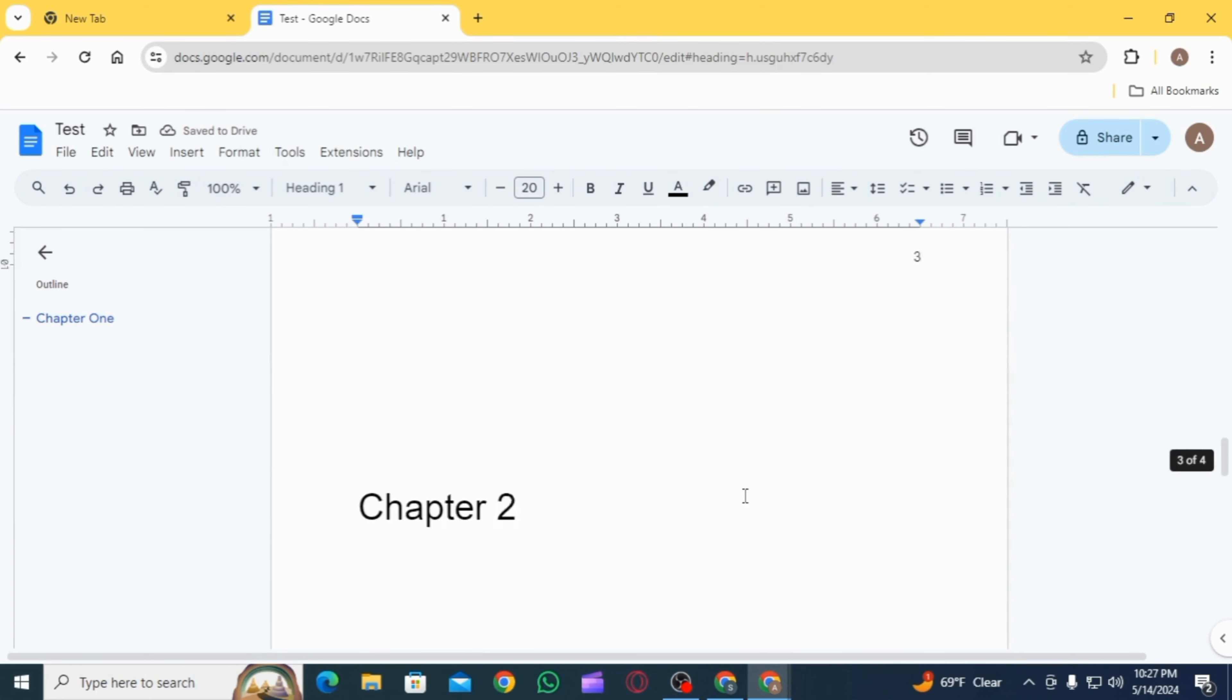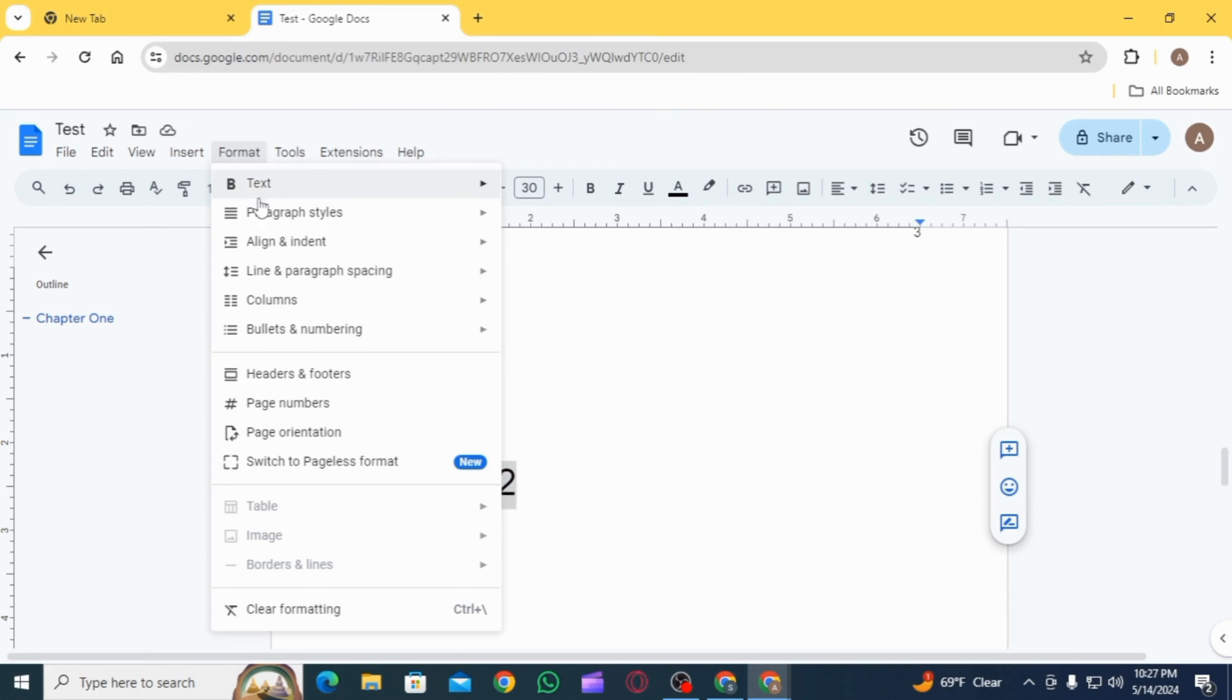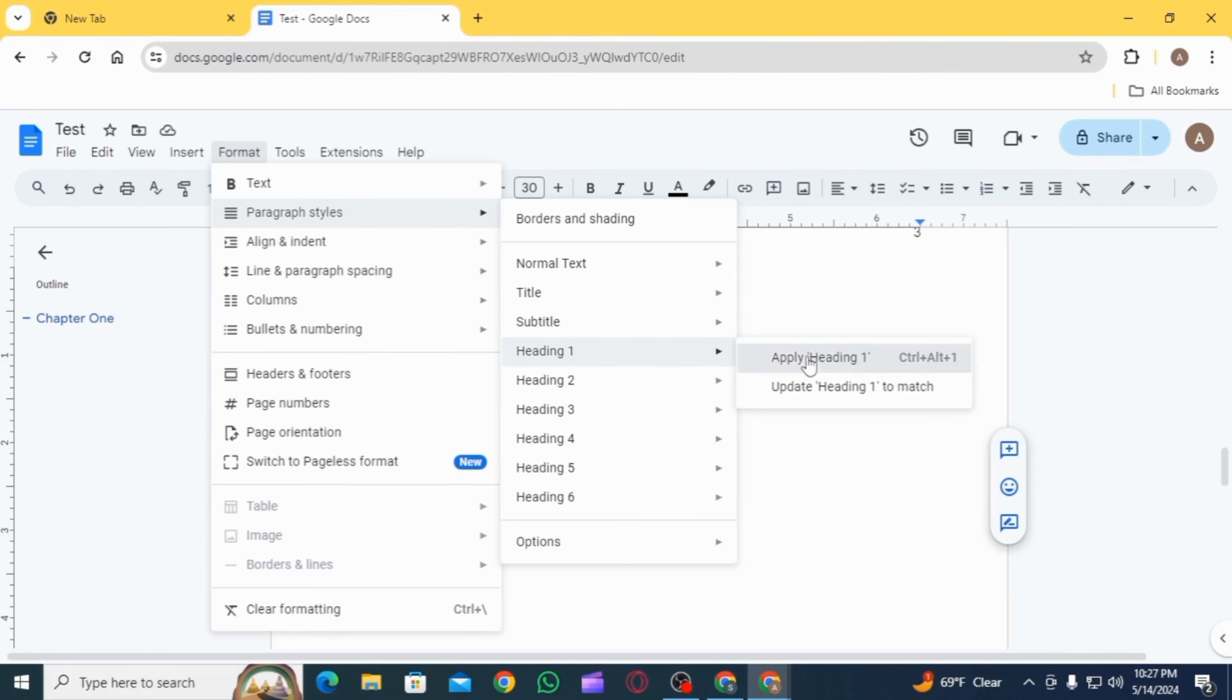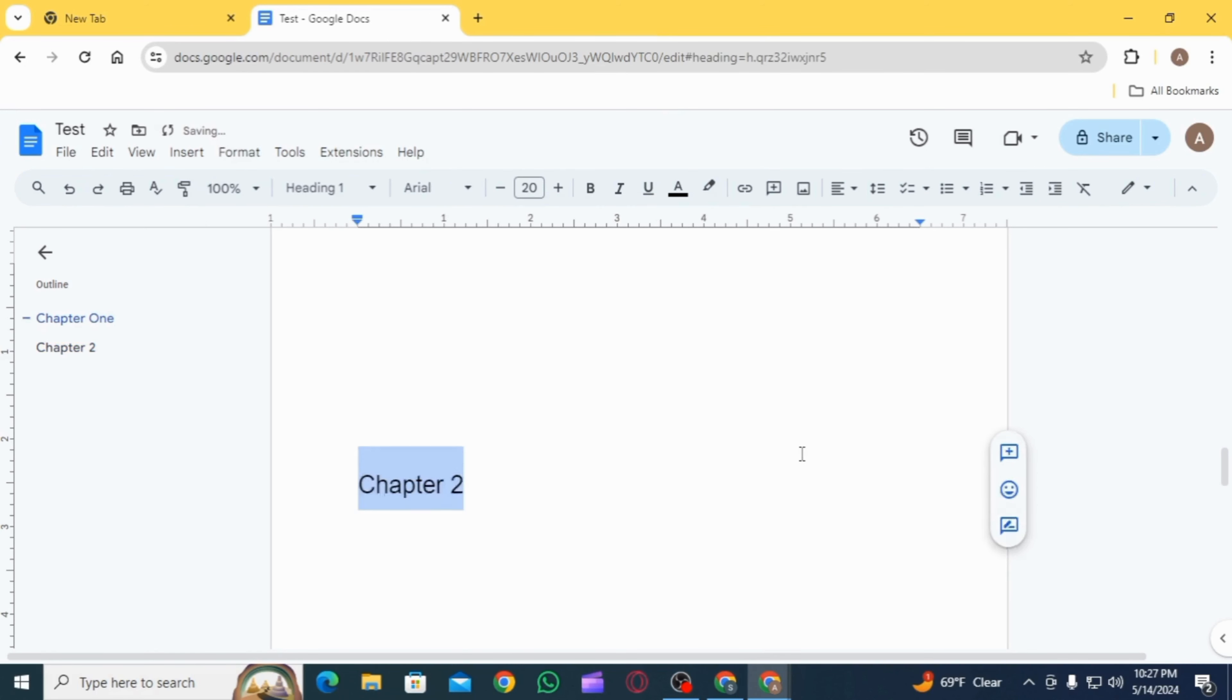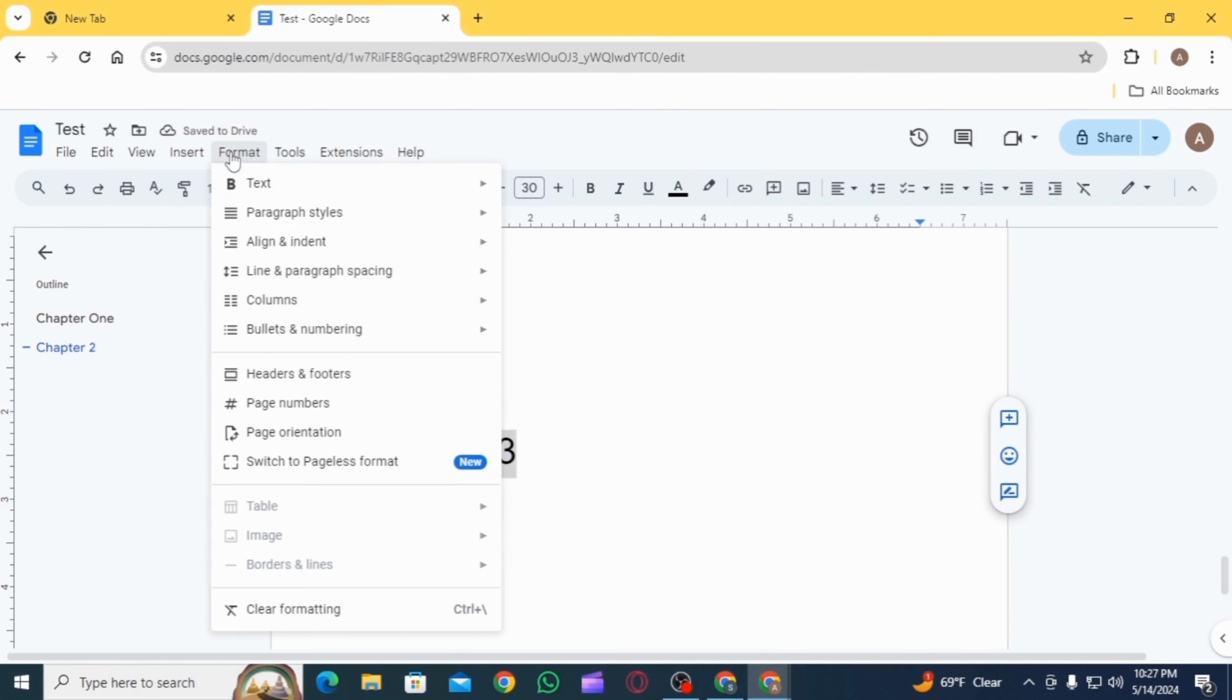Once that is done, you want to scroll down and do the same thing for all the headings. You want to make sure that everything is selected on Heading 1. Once you do that for all the headings, you want to simply scroll all the way up to the table of contents page.